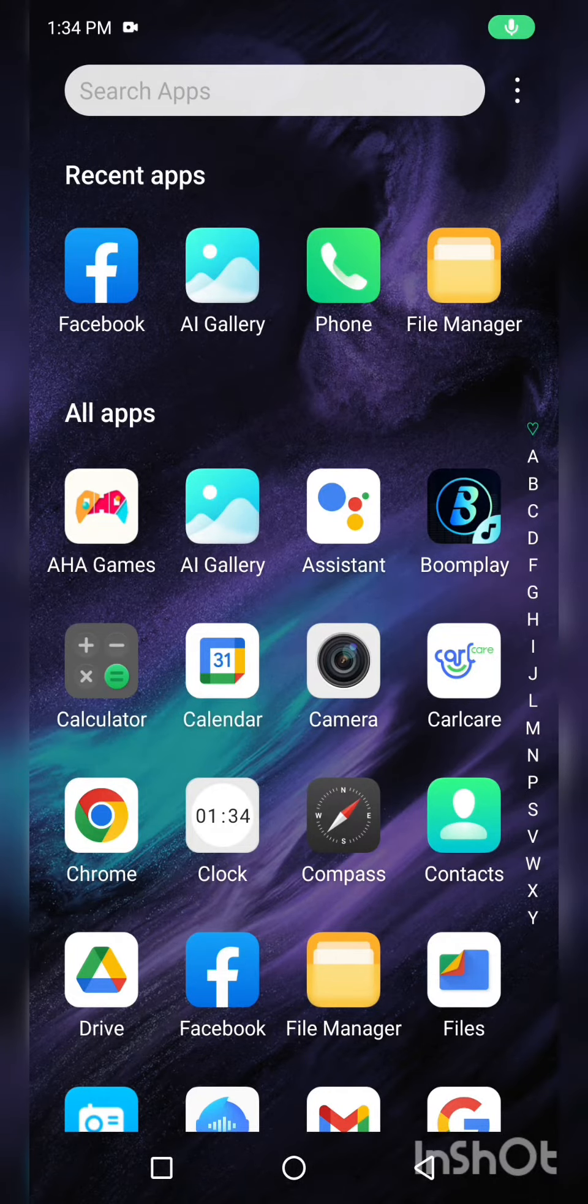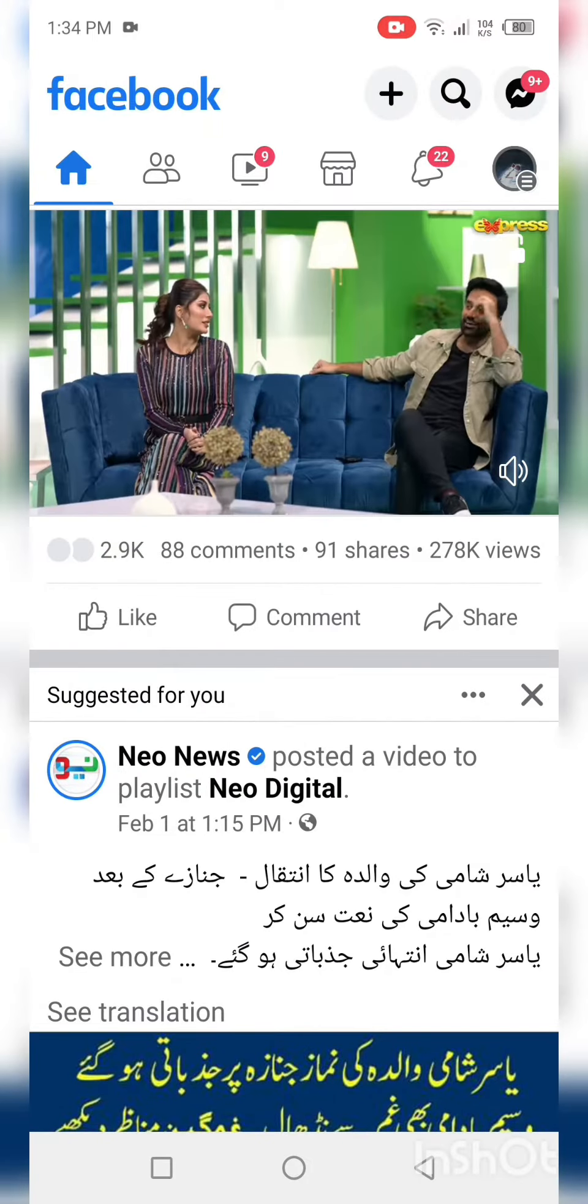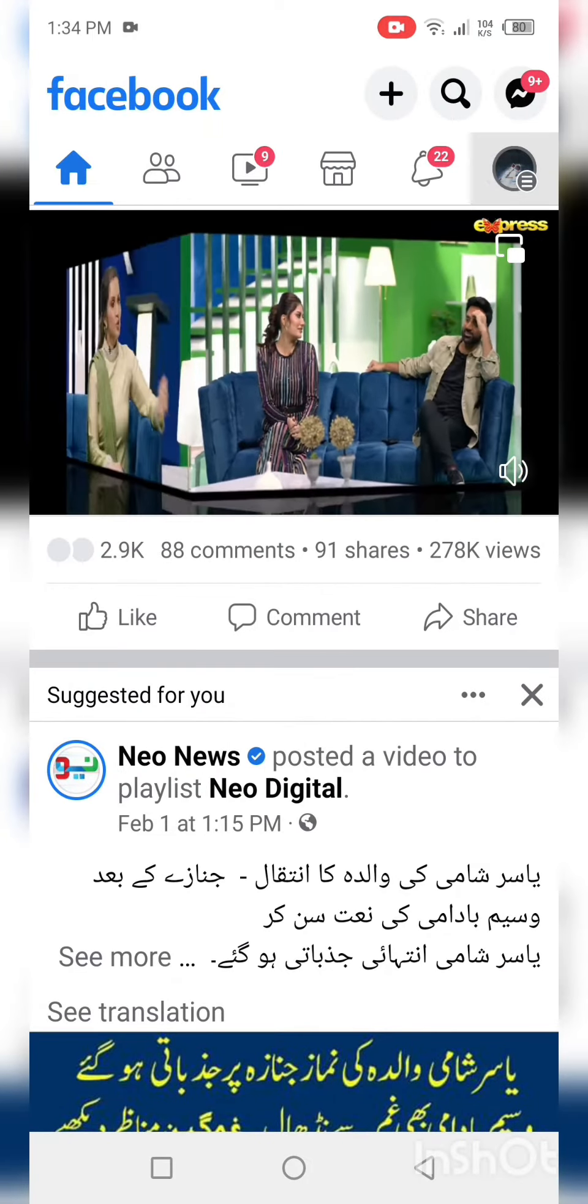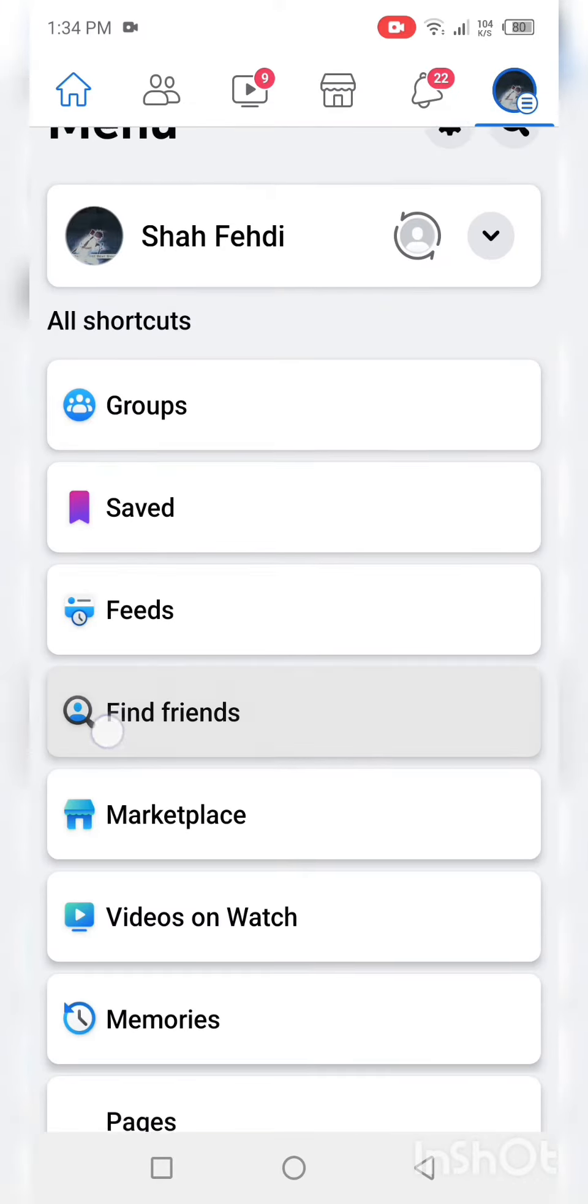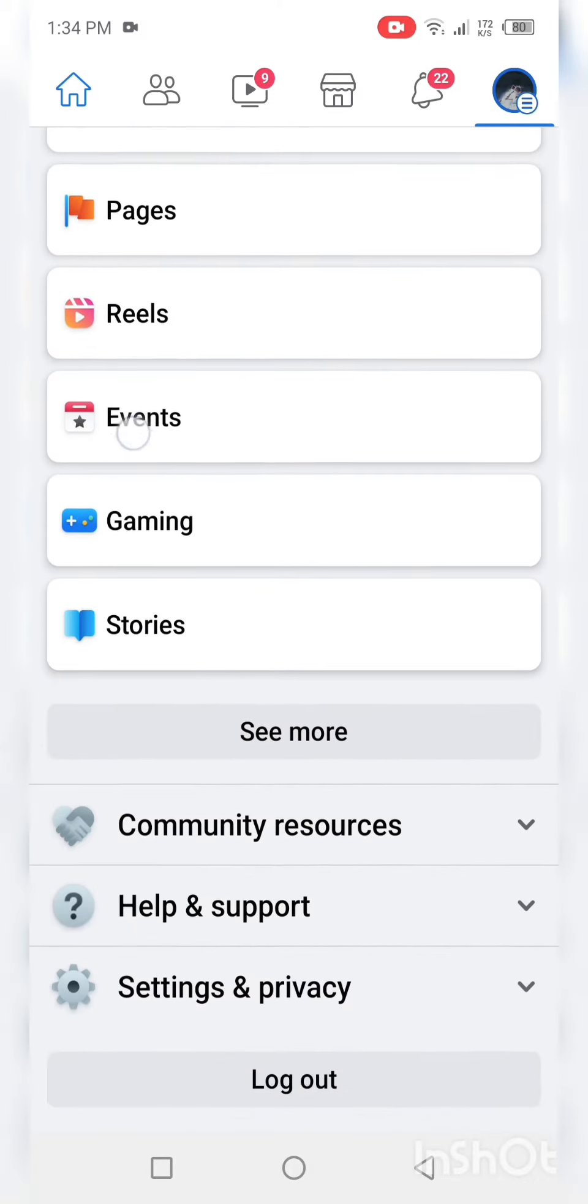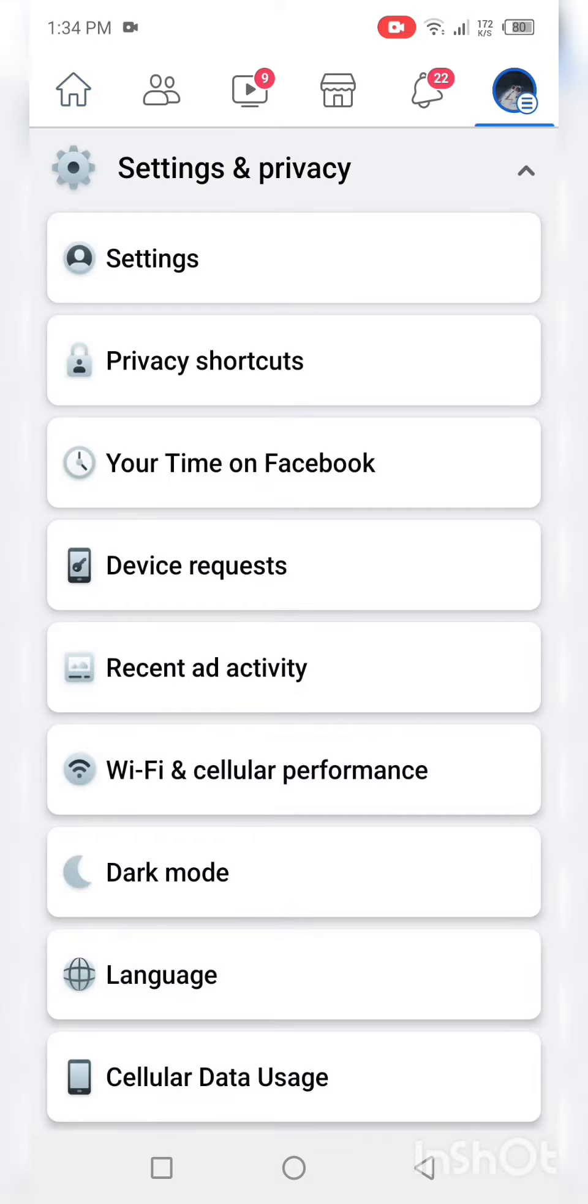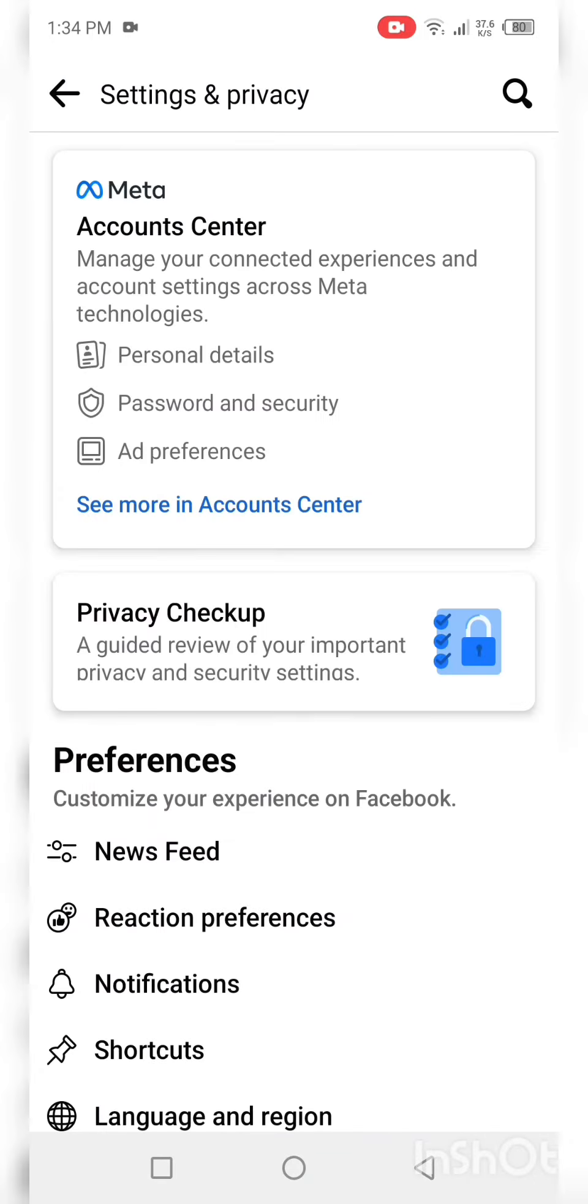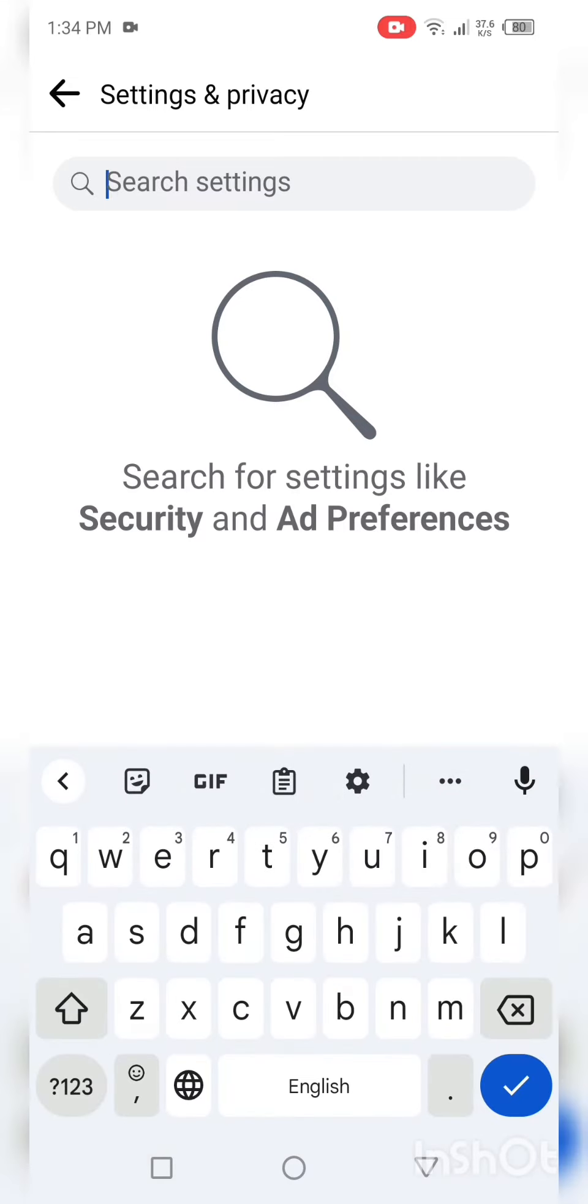How to change Facebook number or email. Open Facebook, click three lines, then click on settings and privacy, then click on settings, then search personal details.